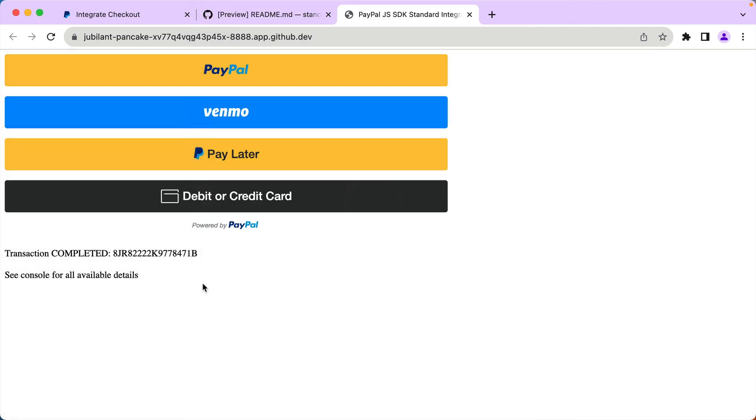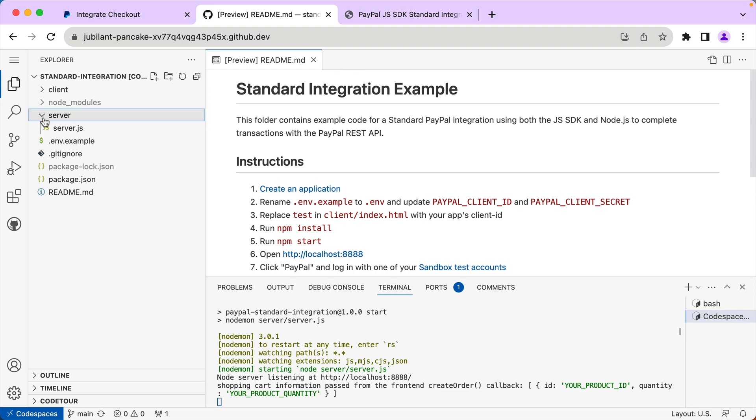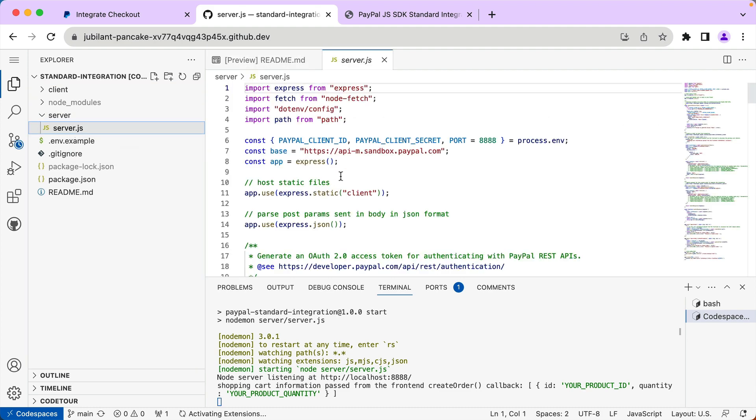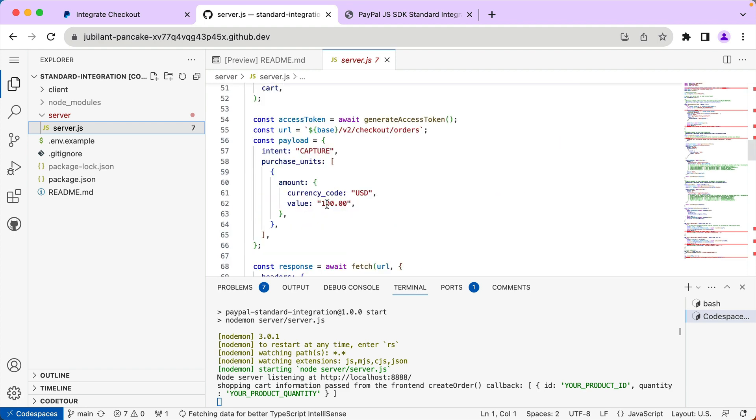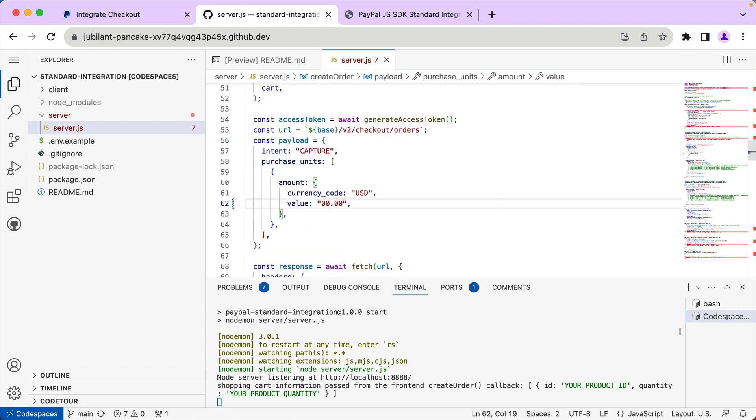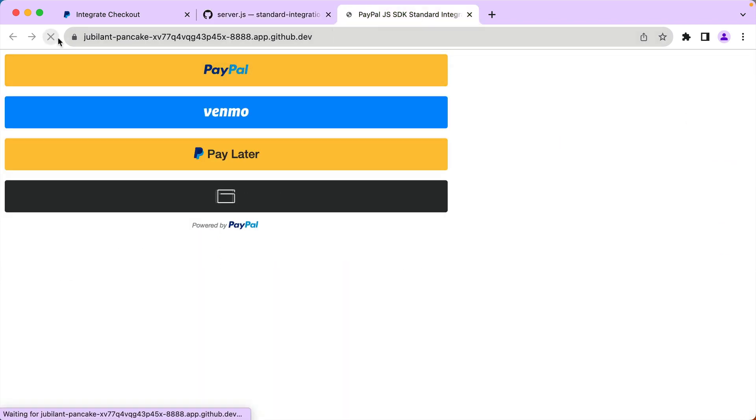Since we have our Codespace open, we can not only open and demo the app, but we can make changes to the app too. I'm going to make a change in Codespaces and we'll see it reflected in the app. So I'm going to server and the server.js file and I'm going to change the dollar amount from $100 to $200. Let's see if that's reflected in our sample app. We're going with PayPal again and now the transaction is for $200.